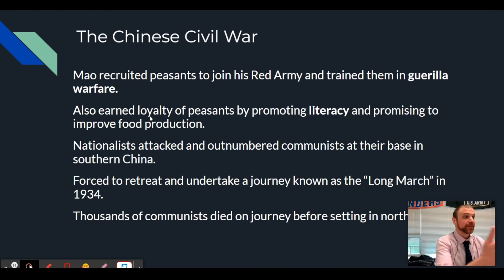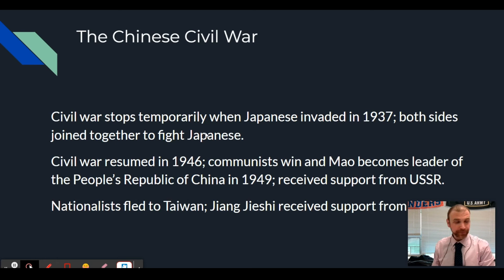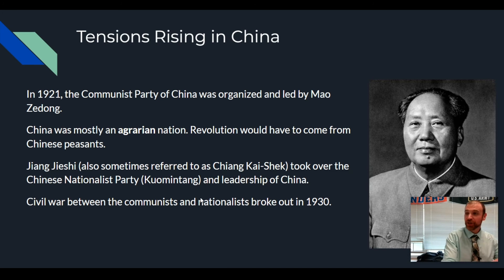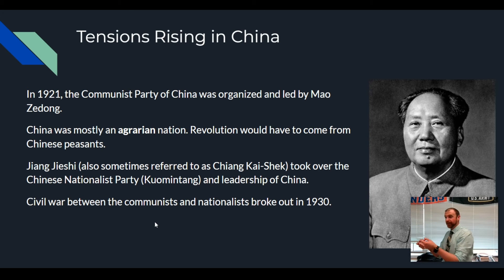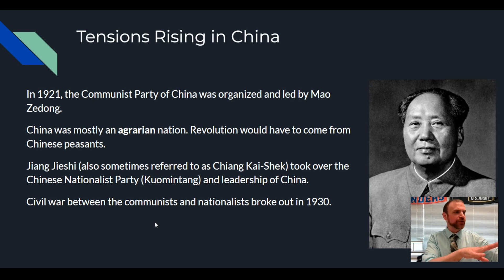Mao Zedong is celebrated because he saved communism from destruction - he was the one who organized the retreat and built up a following during this mass escape. Eventually, once he started receiving support from the Soviet Union, he would be successful in overthrowing the nationalists. In China in the early 1900s, you had a civil war between the communists led by Mao Zedong and the Nationalist Party led by Jiang Zixi - two sides within a country at war with each other.